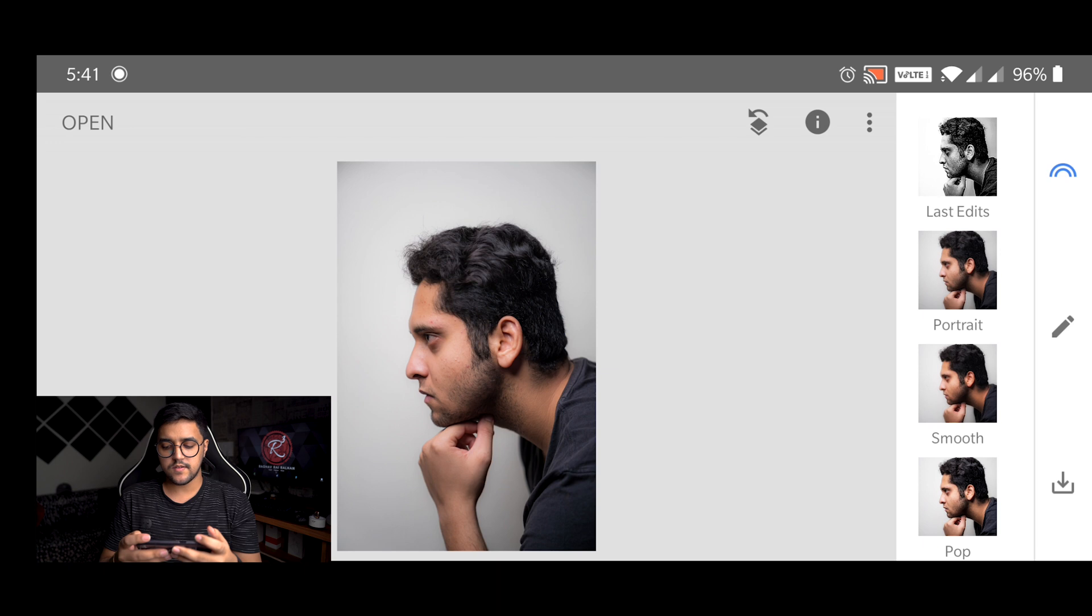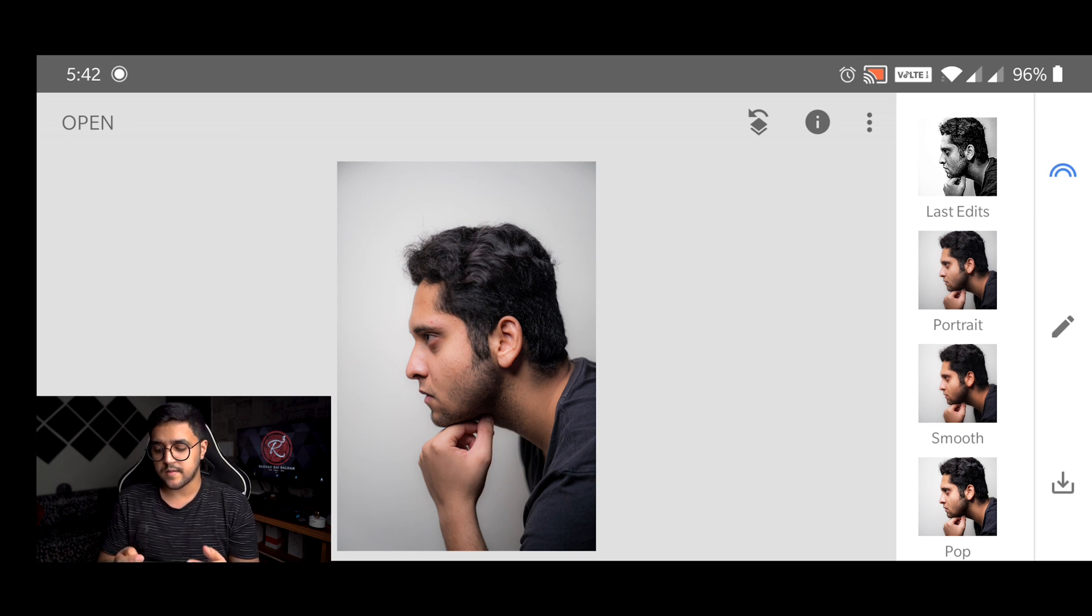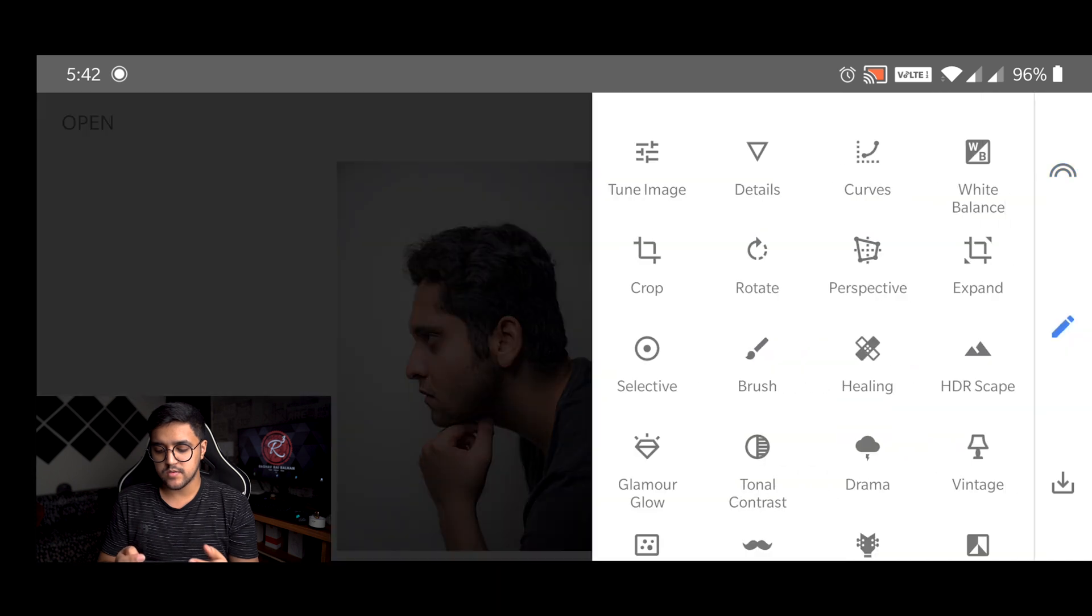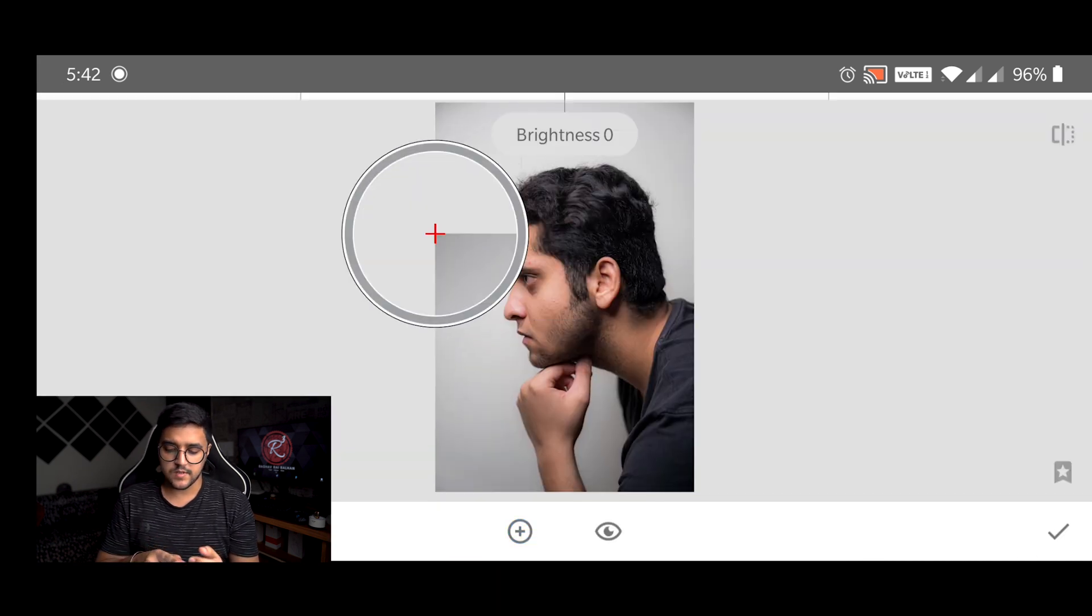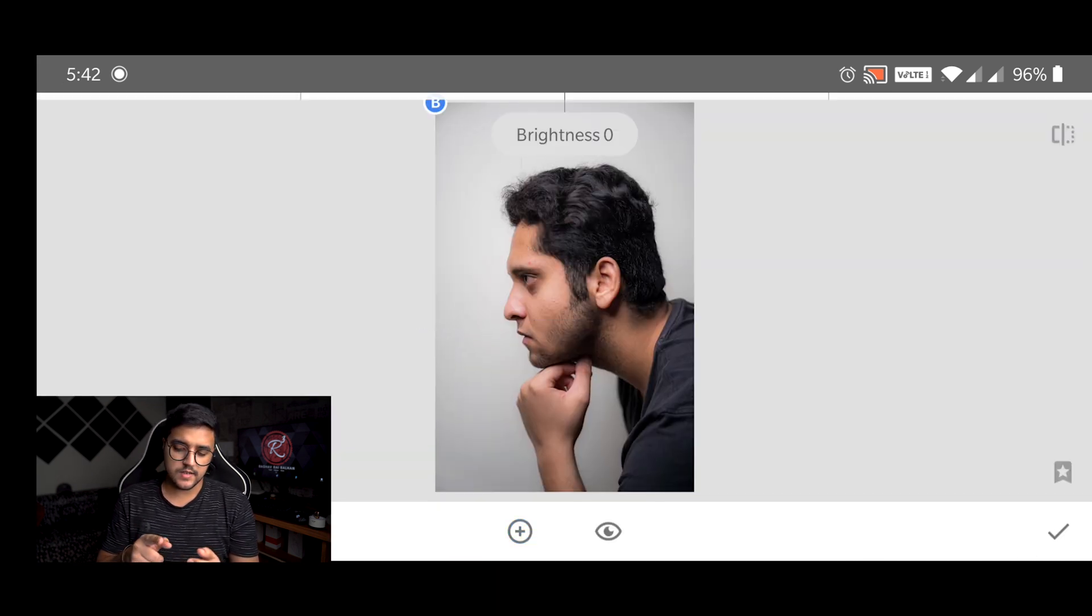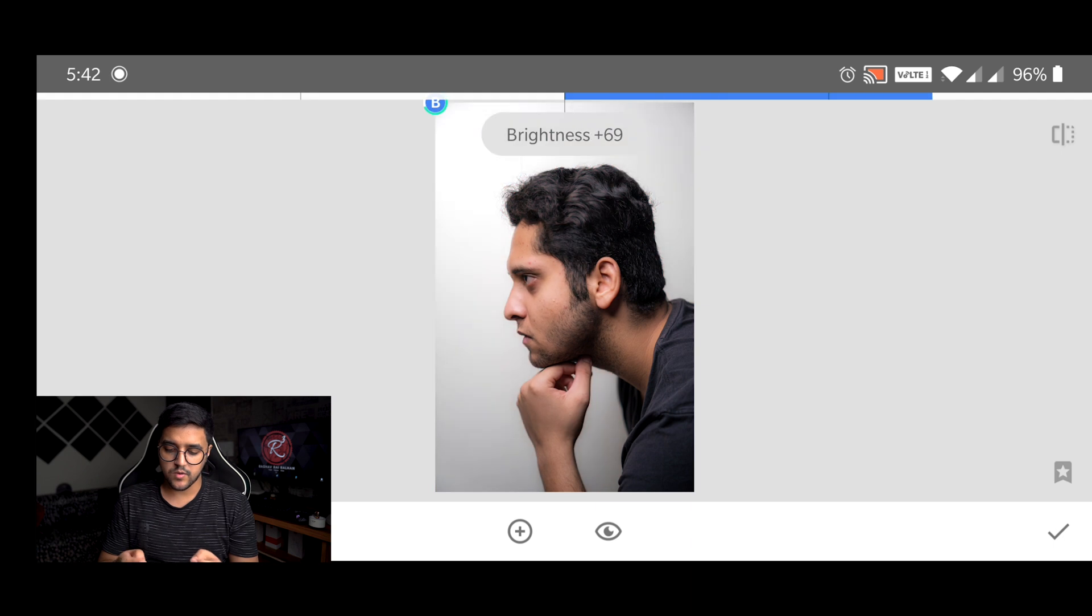And the first thing that you want to do is to make that background really clean. Now for that I'm going to use the selective tool and I'm just going to drag it to the corners and brighten up the whole background.